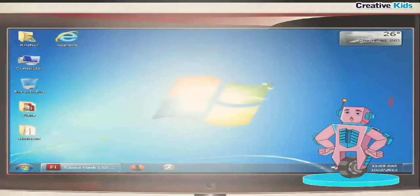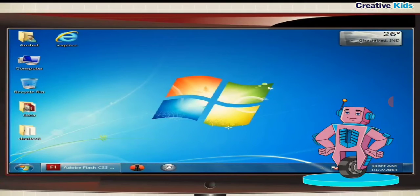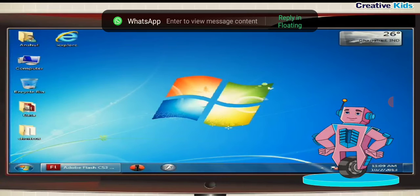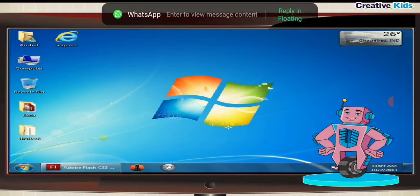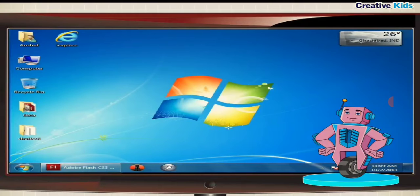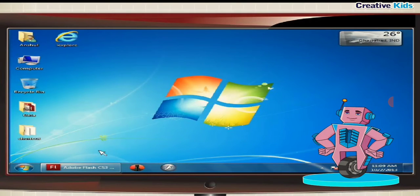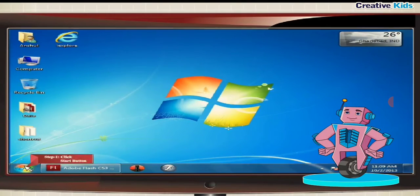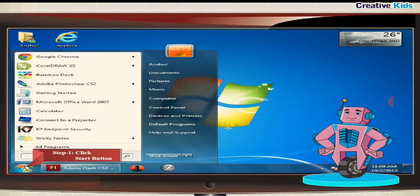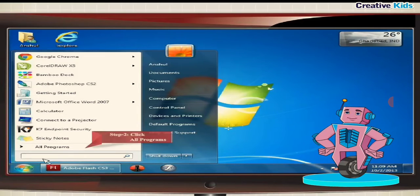Opening a game. To play a game, you have to open it first. Let us open Purple Place. To open it, follow the given steps. Step 1, click start button. Step 2, click all programs.